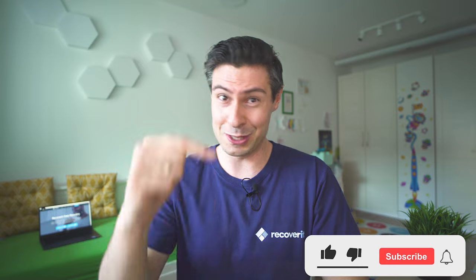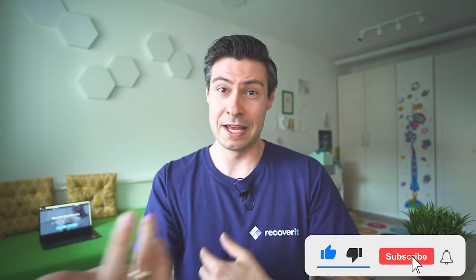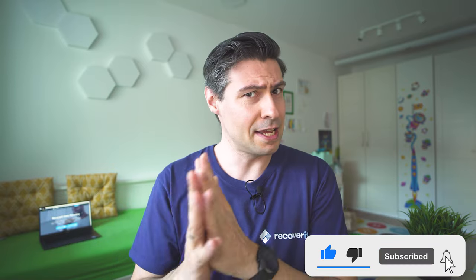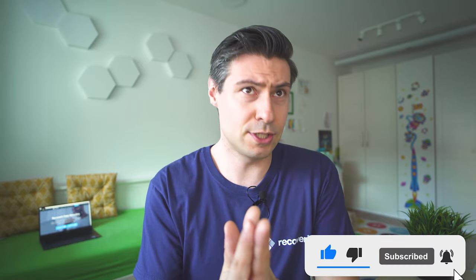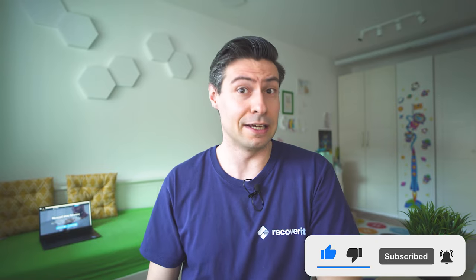And of course for more practical data solutions hit that subscribe button. If you have any questions or probably another kind of idea how to fix a cyclic redundancy check error, then join us in the comment section below the video. My name is Michael, wish you a wonderful day and see you in our next episode. Bye.